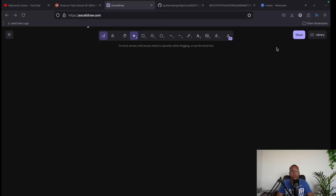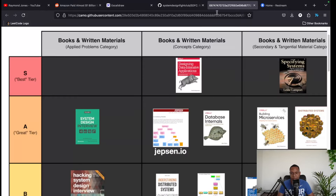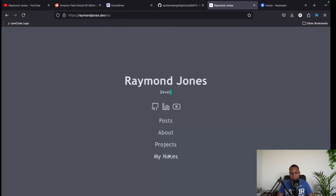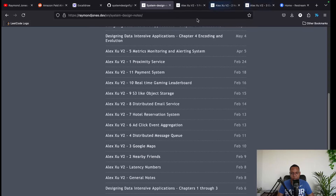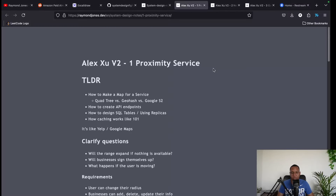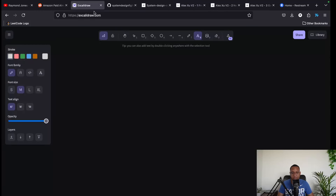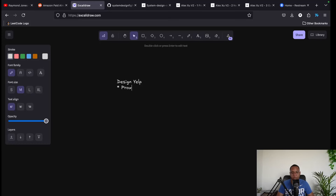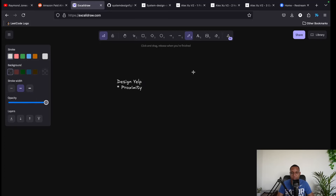Moving on, Alex's book now gets into actual applied problems. I also have a website with detailed notes from these chapters, which took me about 50 hours to read both books. Chapter 1 of the applied section is proximity service — essentially designing the proximity feature of Yelp, where you find businesses within a given radius of your location.